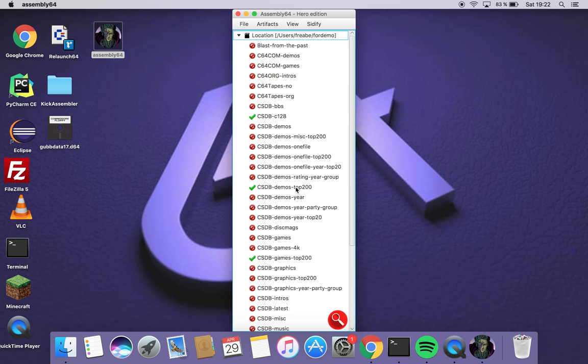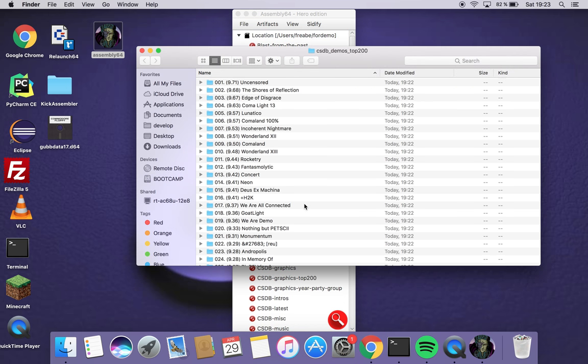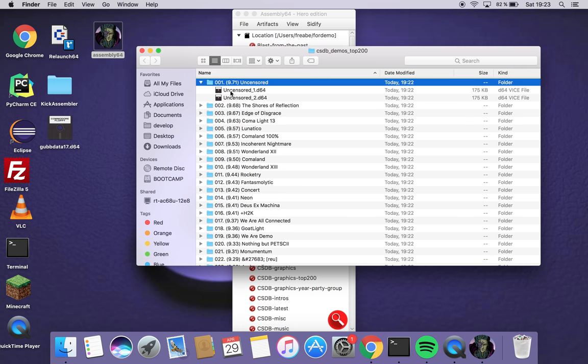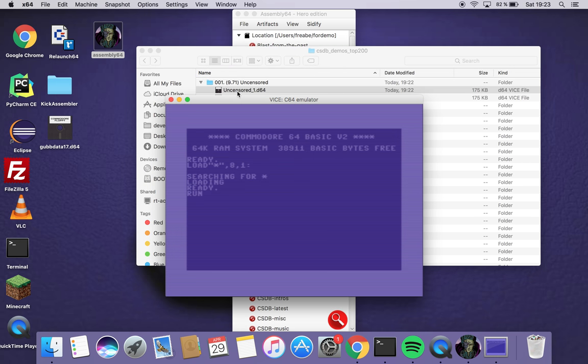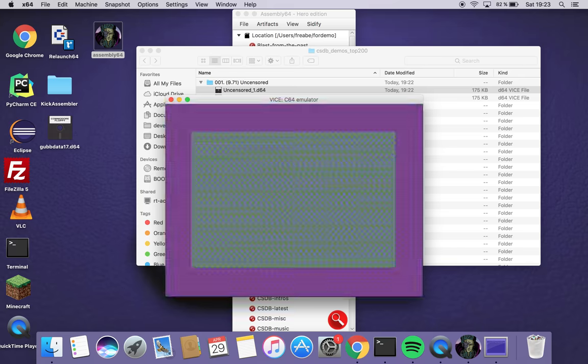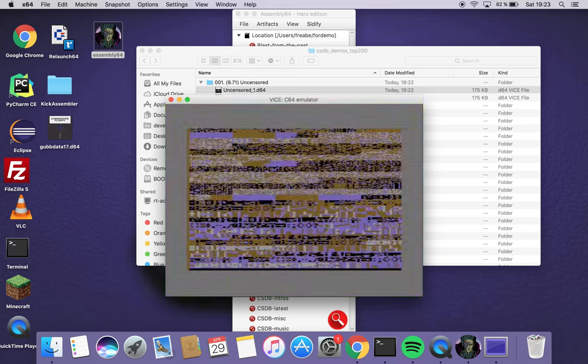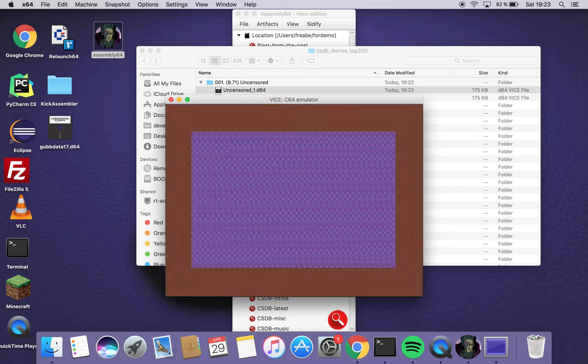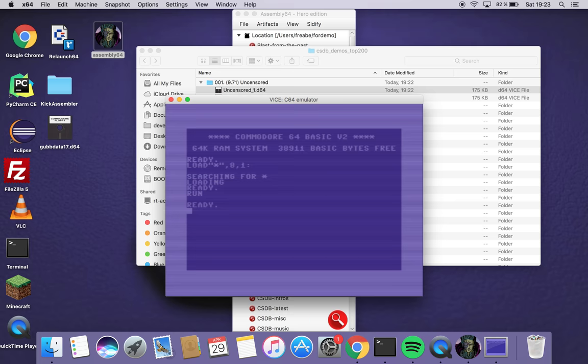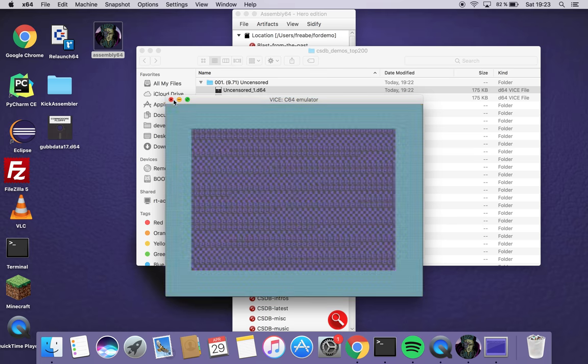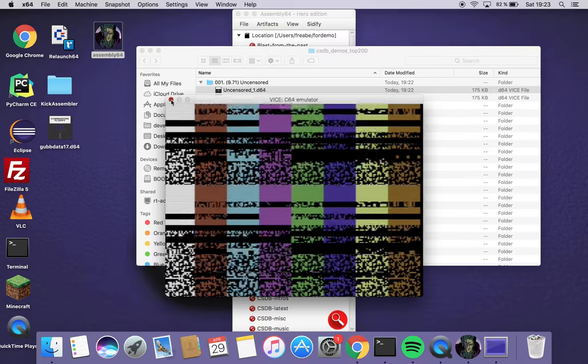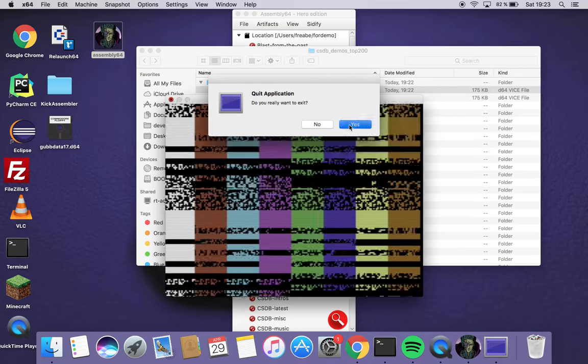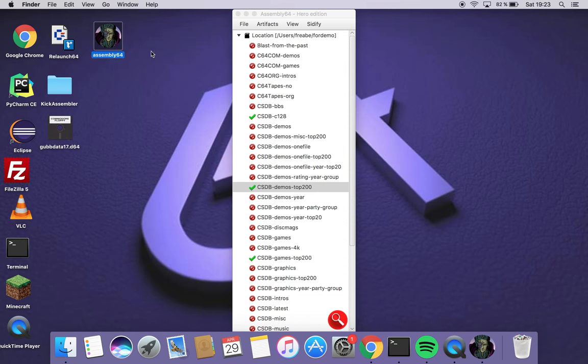When we're done we can choose open folder and we can click the content and run it. I have Vice installed so I can run it on my MacBook. Should work fine apparently. Nice demo but we shut it down for now. And continue.